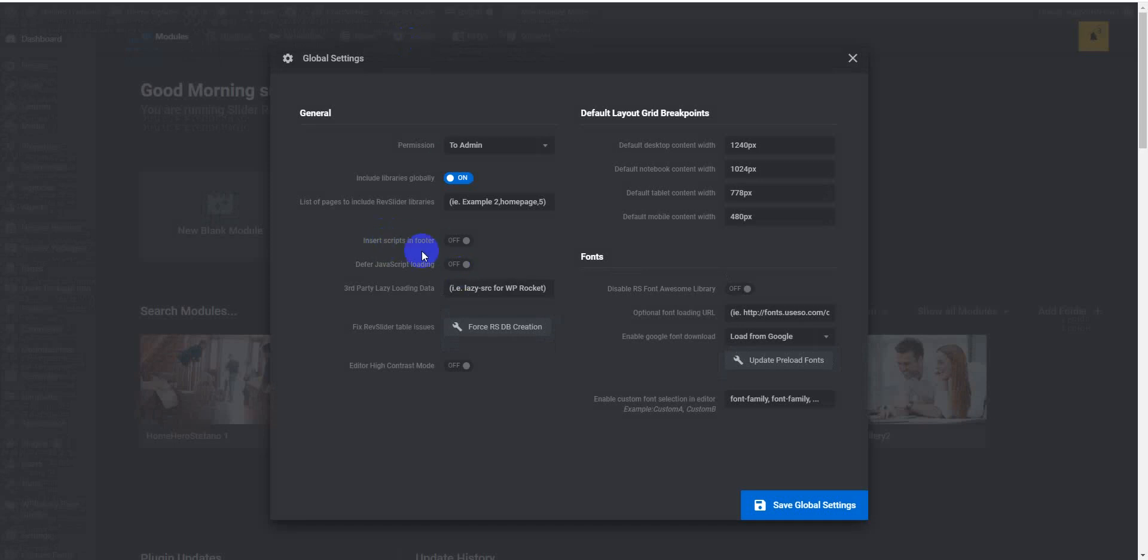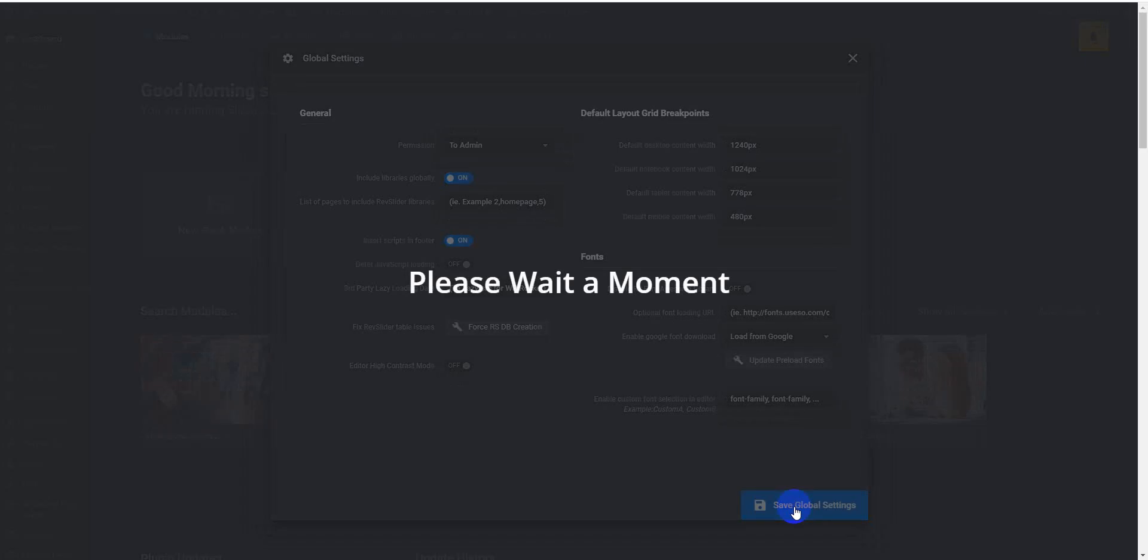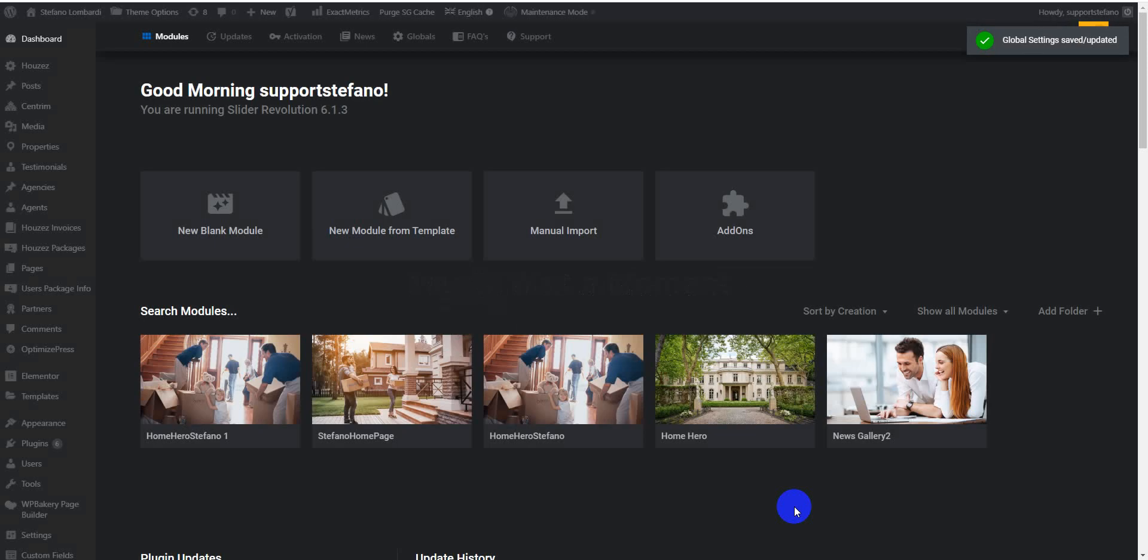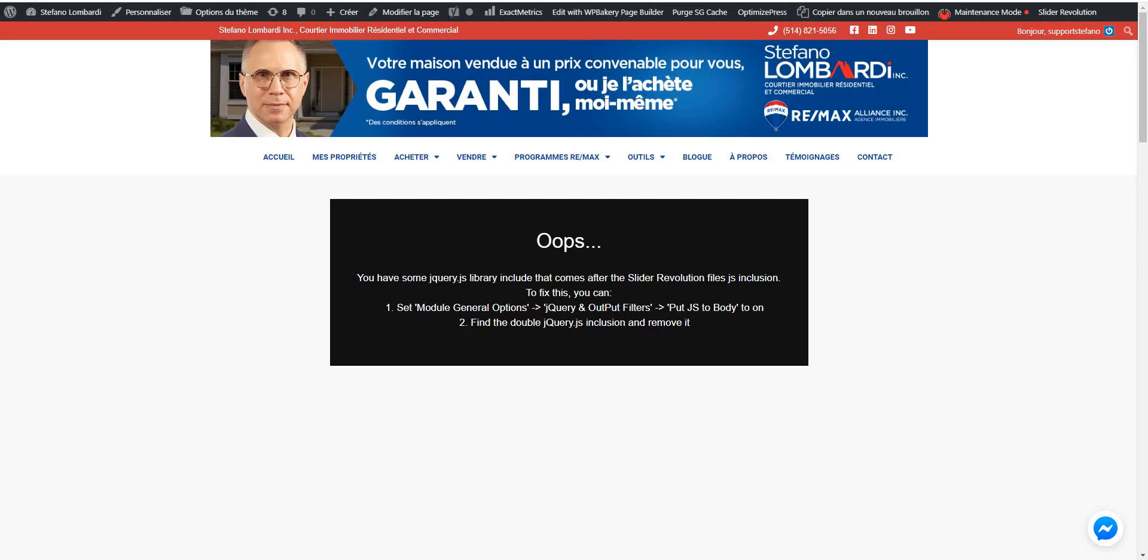I think it will fix. Let's turn on Insert Script in Footer. Save global settings. Now let's reload my web page.